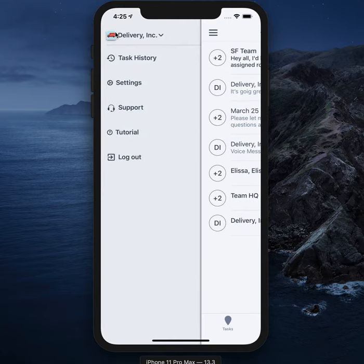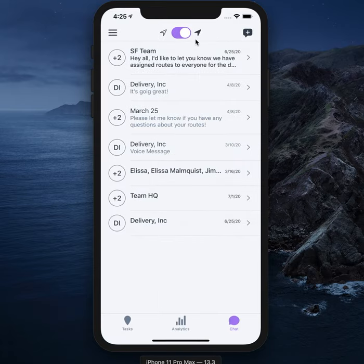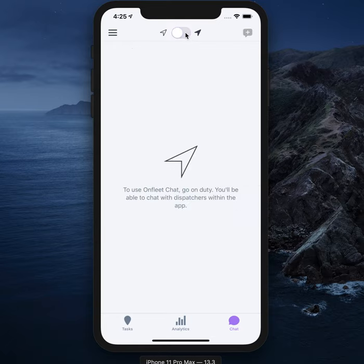Don't forget to check out our support center or the tutorial if you have any questions. At the end of your shift, all you need to do is go off duty just like you went on duty.